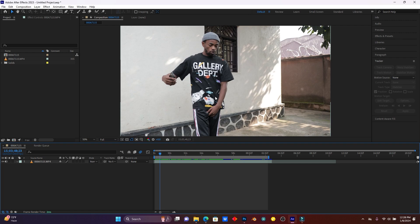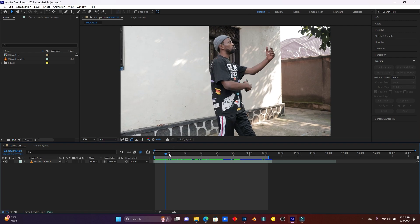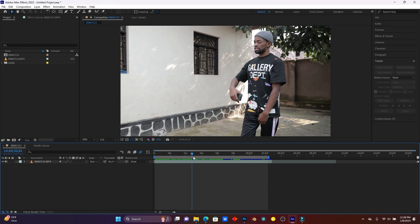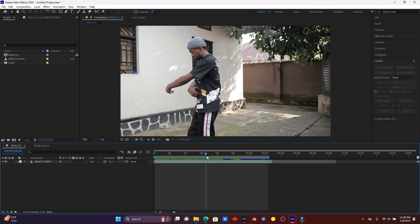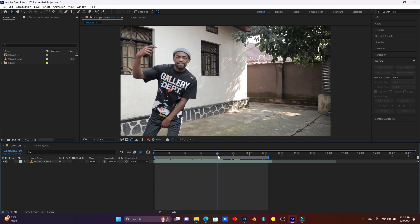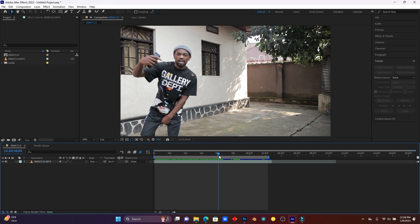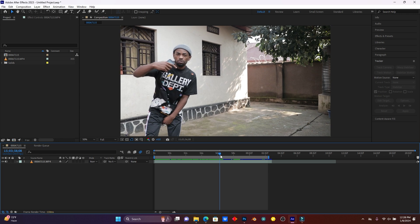So guys, this is the video clip I'm going to use. So now I'm going to find the best frame which I can use for making this effect. So let me use, for example, yes, let me use this one.